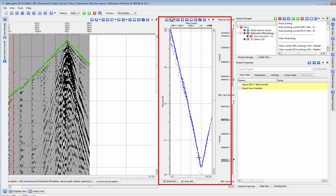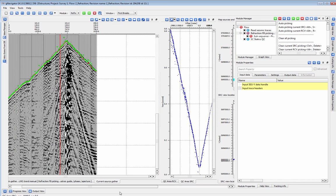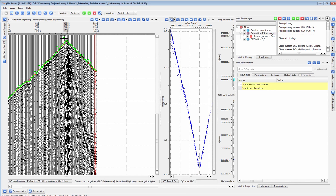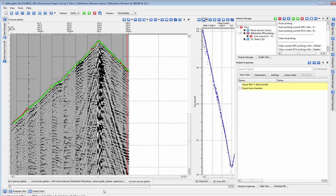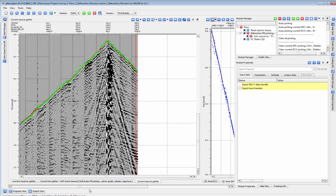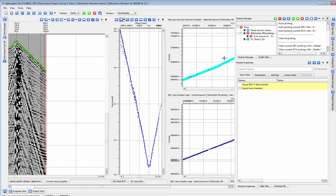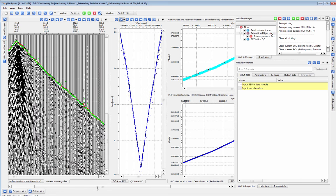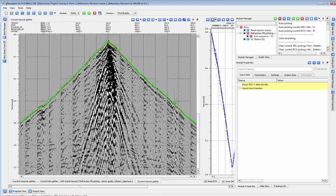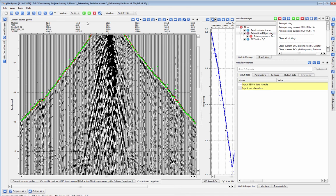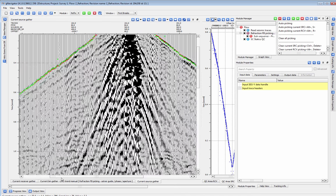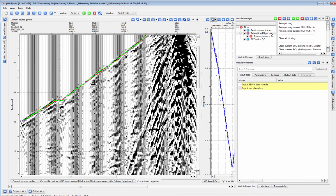By clicking on any first break pick we're automatically moved to that source location or receiver location. Here we can manually adjust any errant picks or simply delete them by right clicking and drawing a box around them. The super gather picking mode is an excellent option for fine tuning picks in more difficult areas. This allows us to pick more closely along a shot or receiver and use those selections to pick a super gather area around any selected shot or receiver.